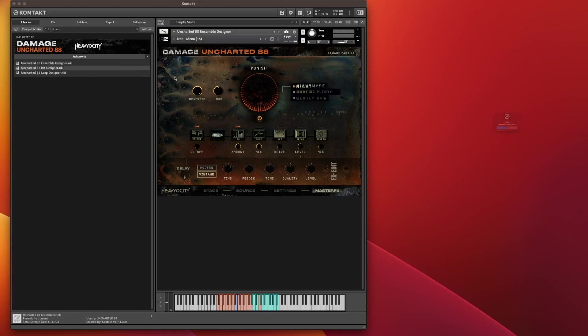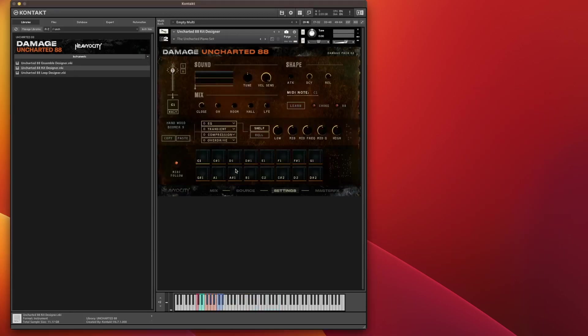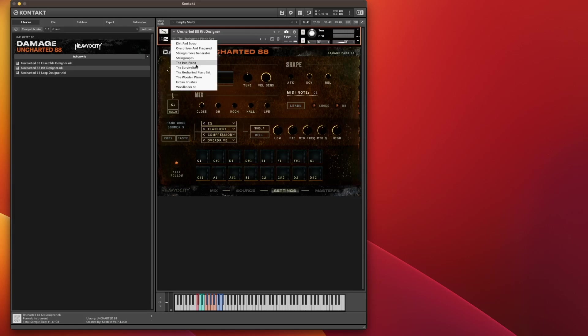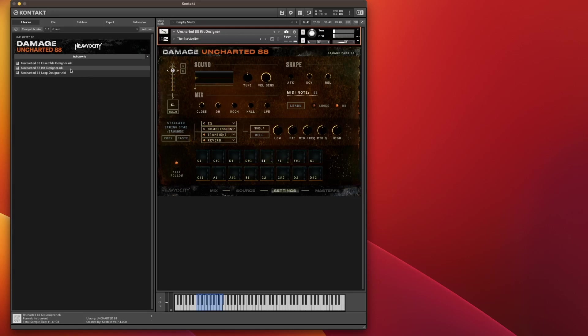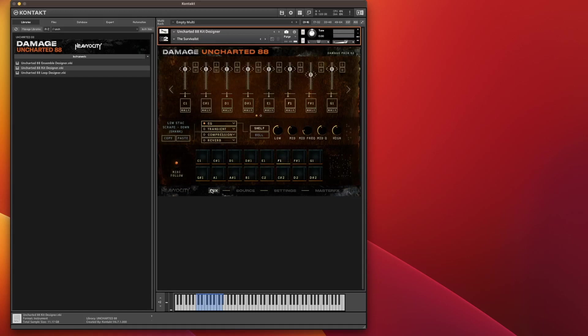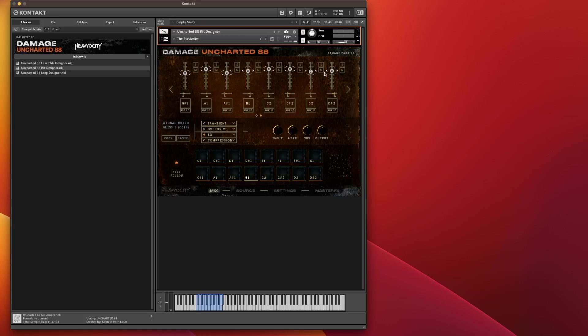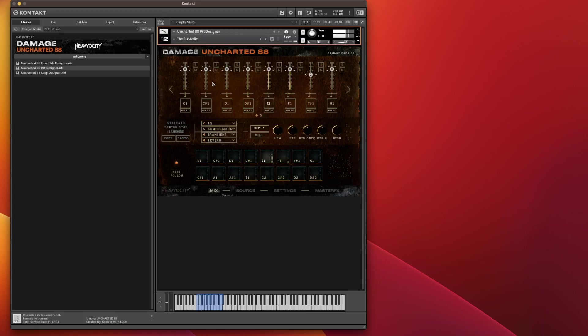So that is what you can do in the Ensemble Designer. We now have the Kit Designer, which is very, very similar. In that sense, you have samples on a per-pad basis here. If you've got one of those MPC type things or a Native Instruments Machine, you can play the pads. Now this gives you a little bit more control in some respects than Ensemble Designer.